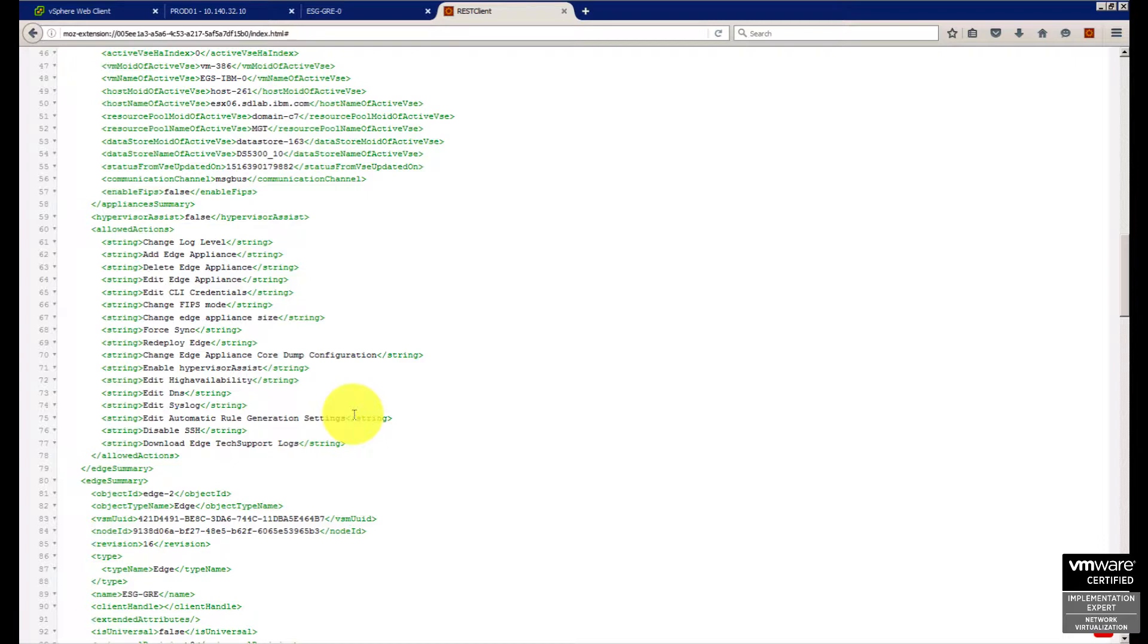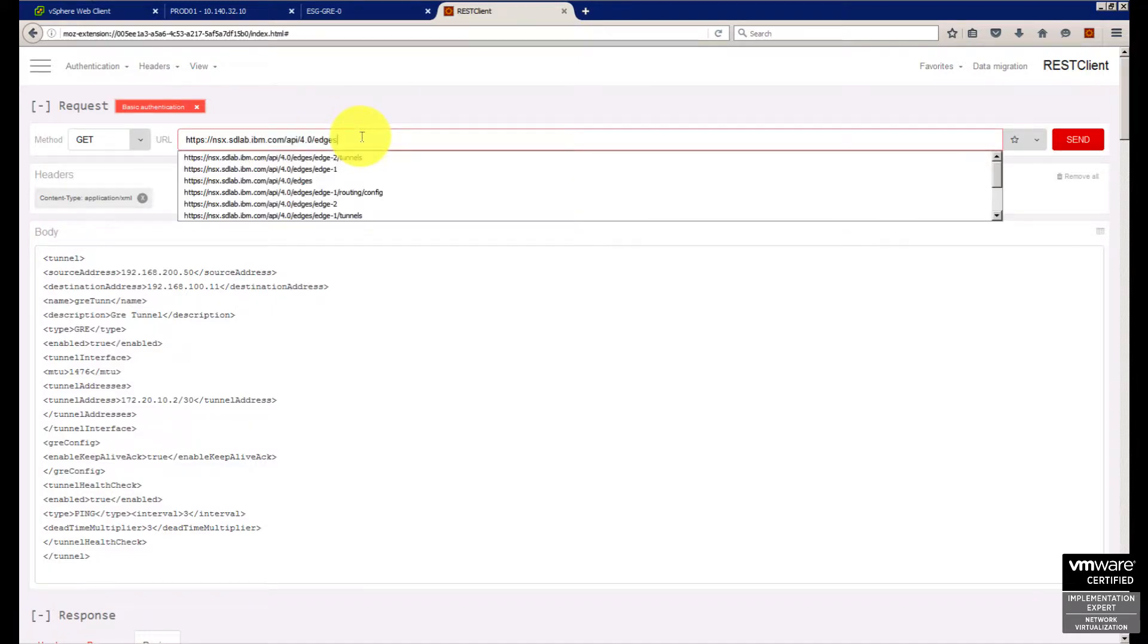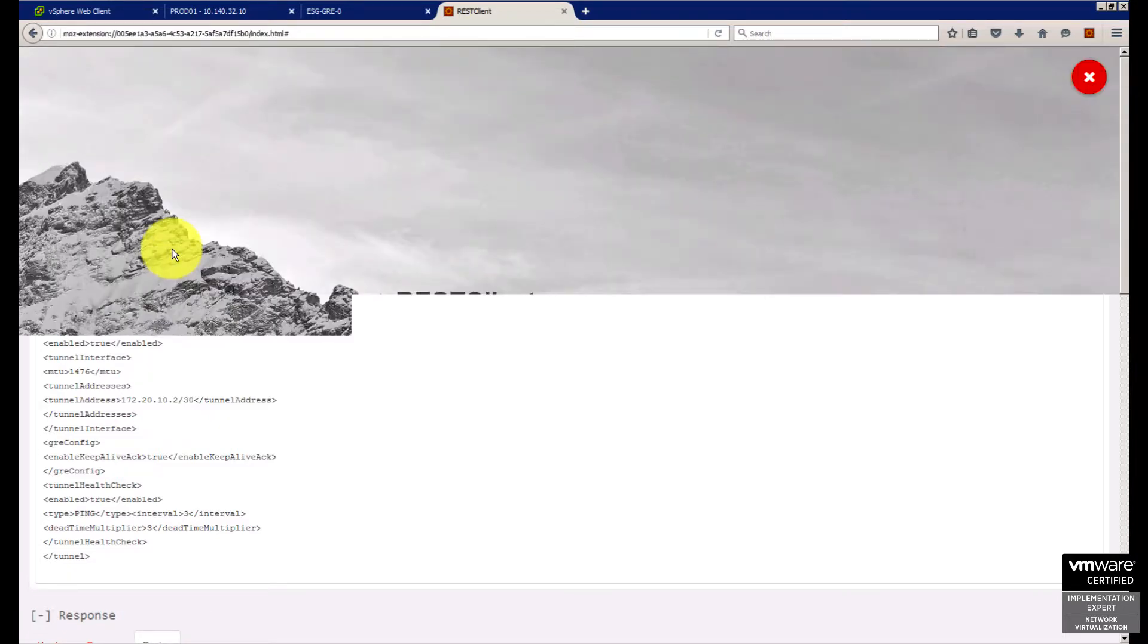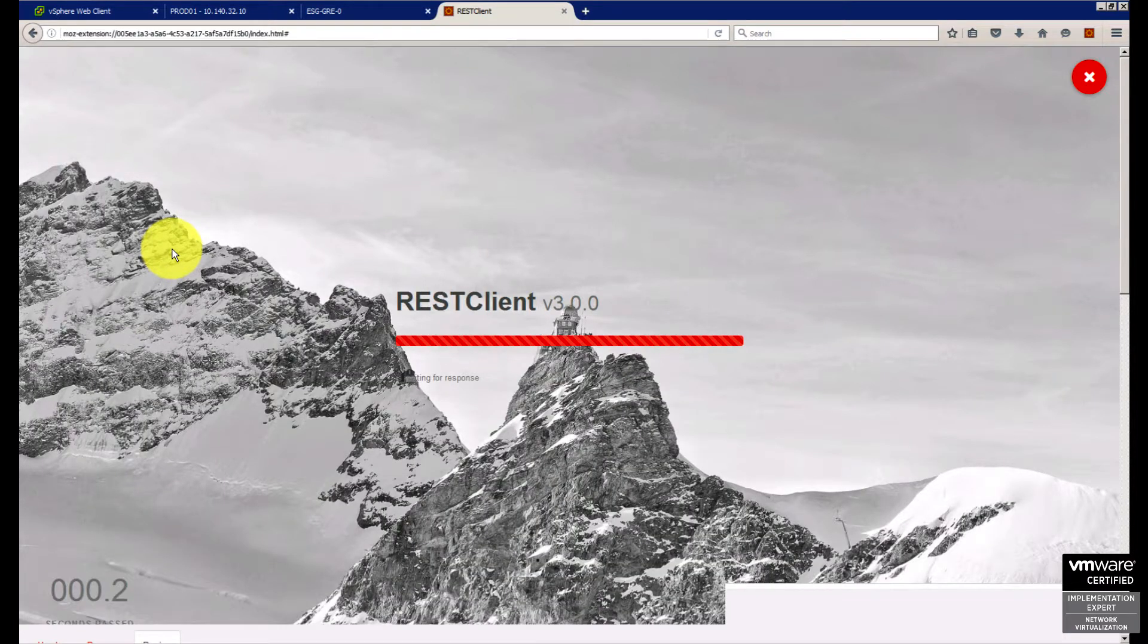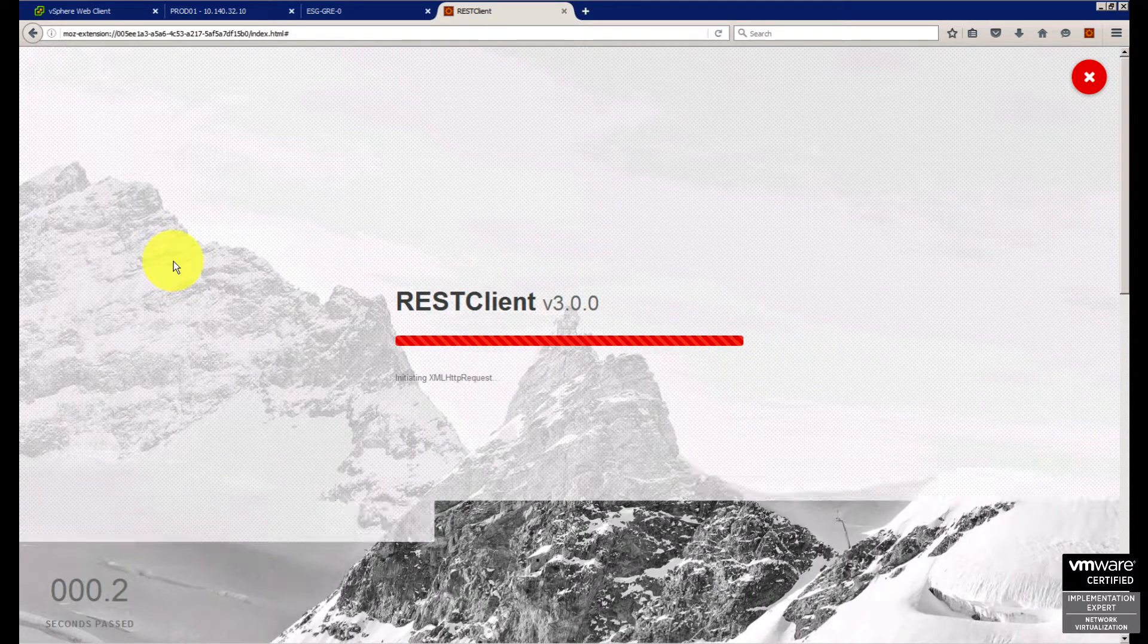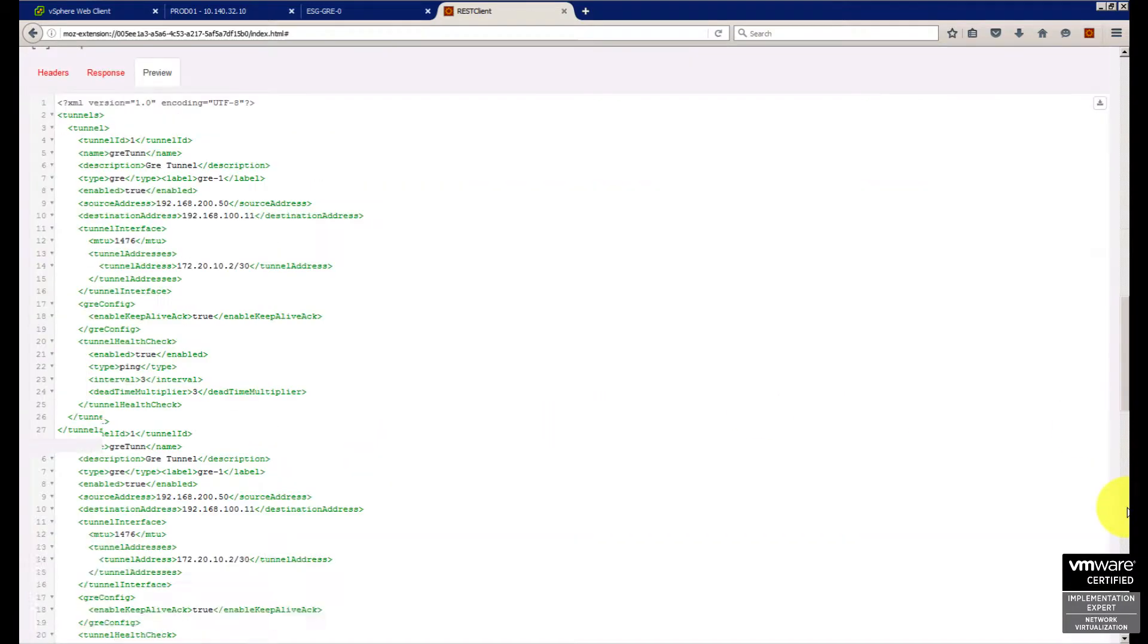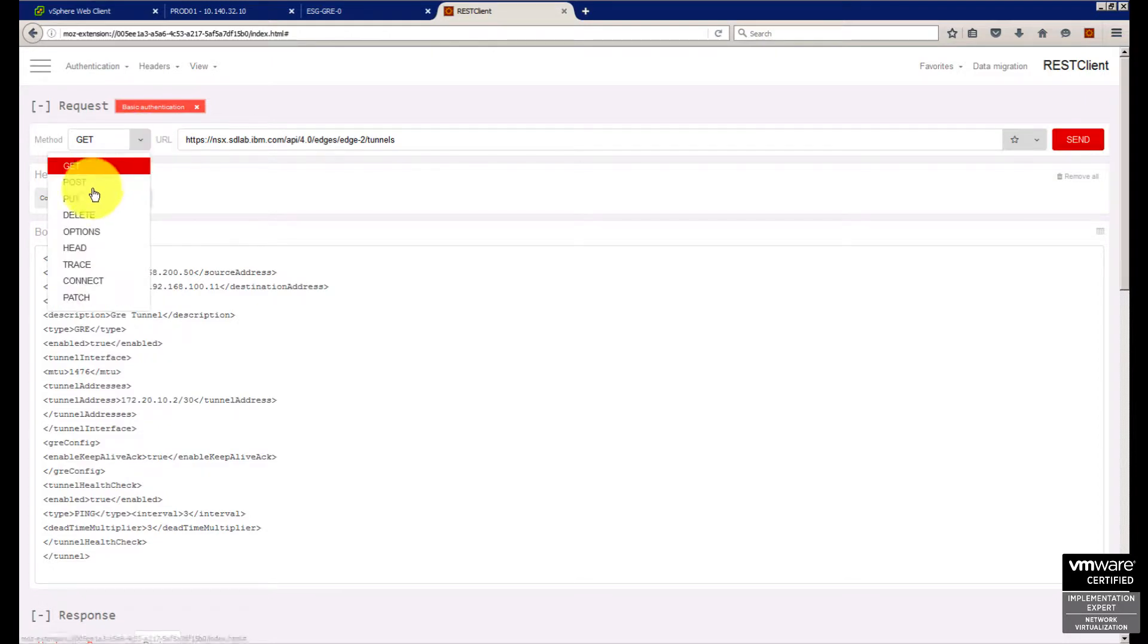I came back to the API call, went to edge-2/tunnels. I'm gonna do a GET and send. Normally it comes empty, but since I created this lab a few minutes ago, you're gonna see the results here. The response shows the configuration. For configuration you do a POST.